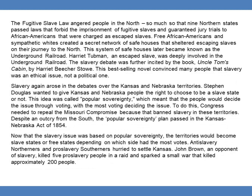The fugitive slave law angered people in the North, so much so that nine Northern states passed laws that forbid the imprisonment of fugitive slaves and guaranteed jury trials to African Americans charged as escaped slaves. Free African Americans and sympathetic whites created a secret network of safe houses that sheltered escaping slaves on their journey to the North. This system of safe houses later became known as the Underground Railroad. Harriet Tubman, an escaped slave, was deeply involved in the Underground Railroad.